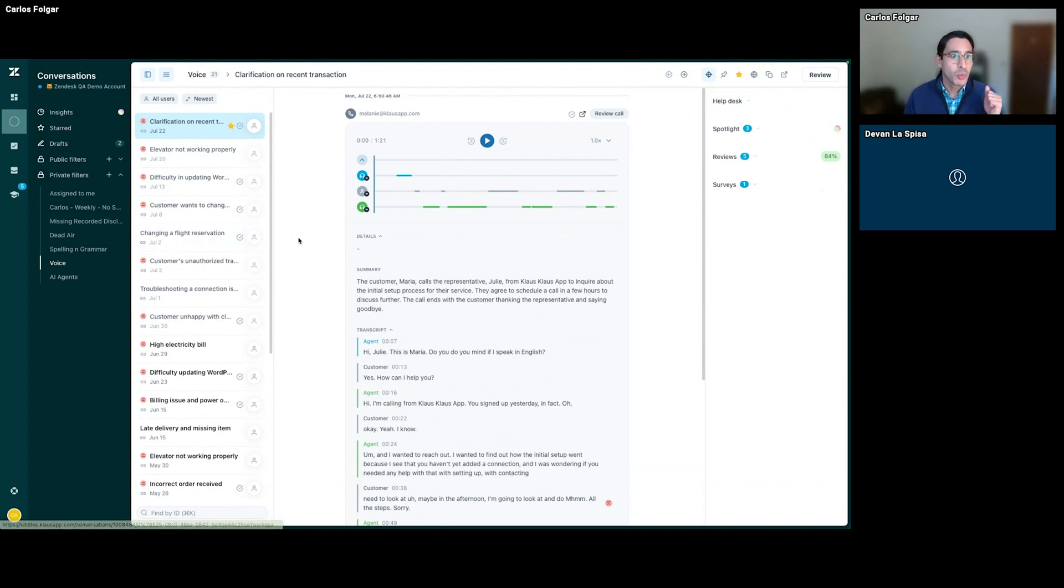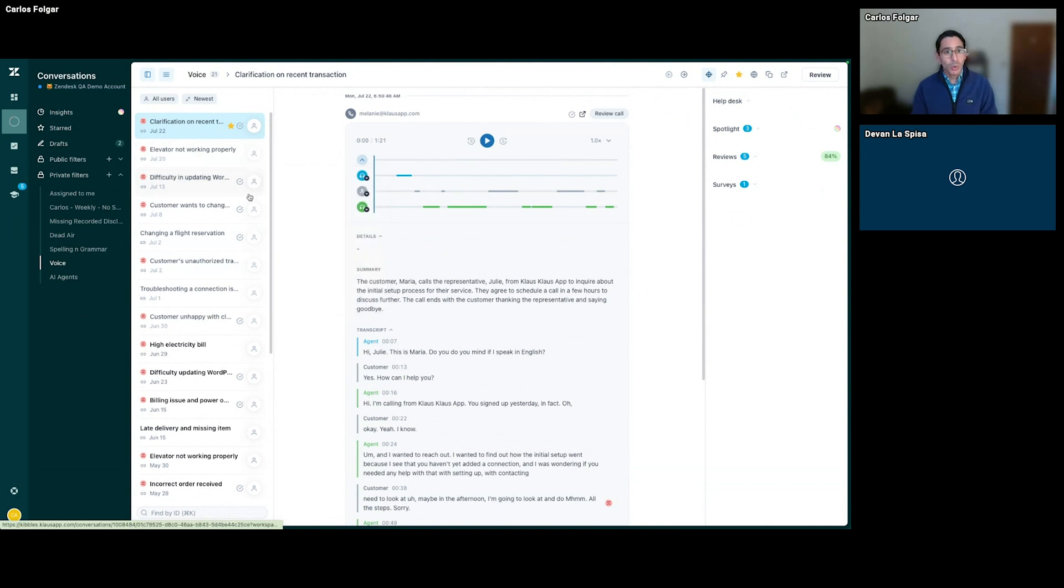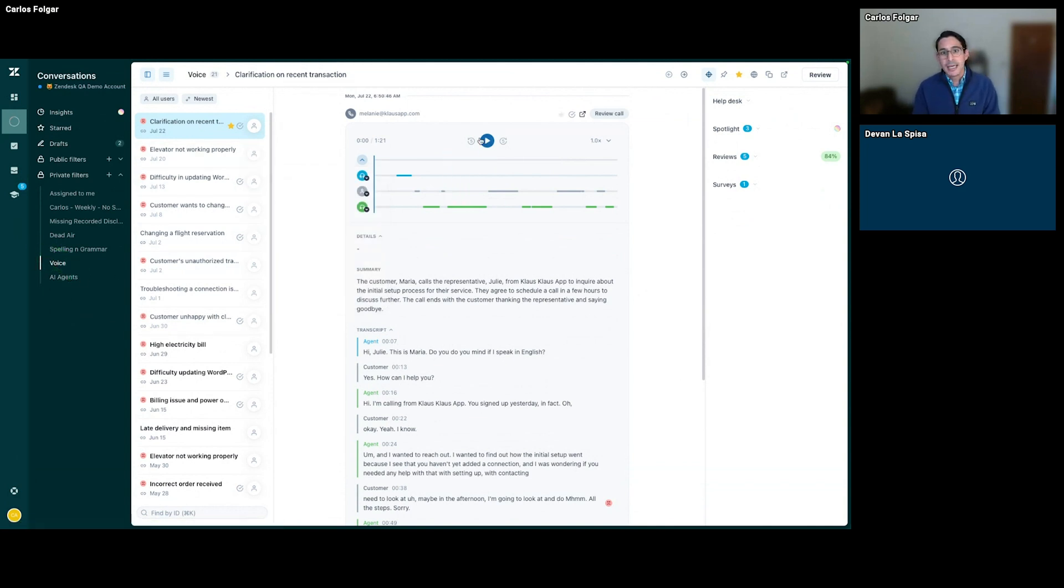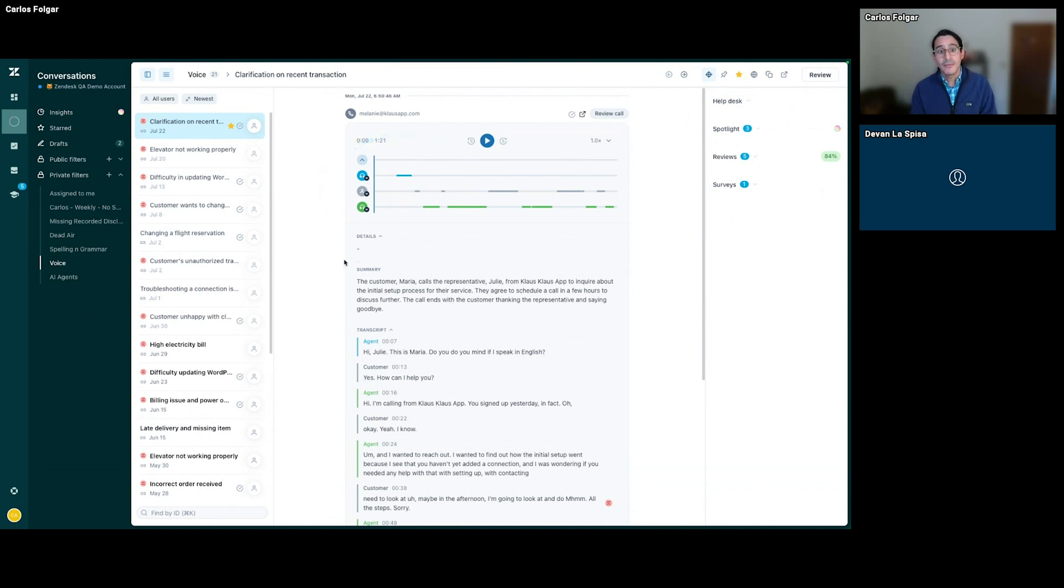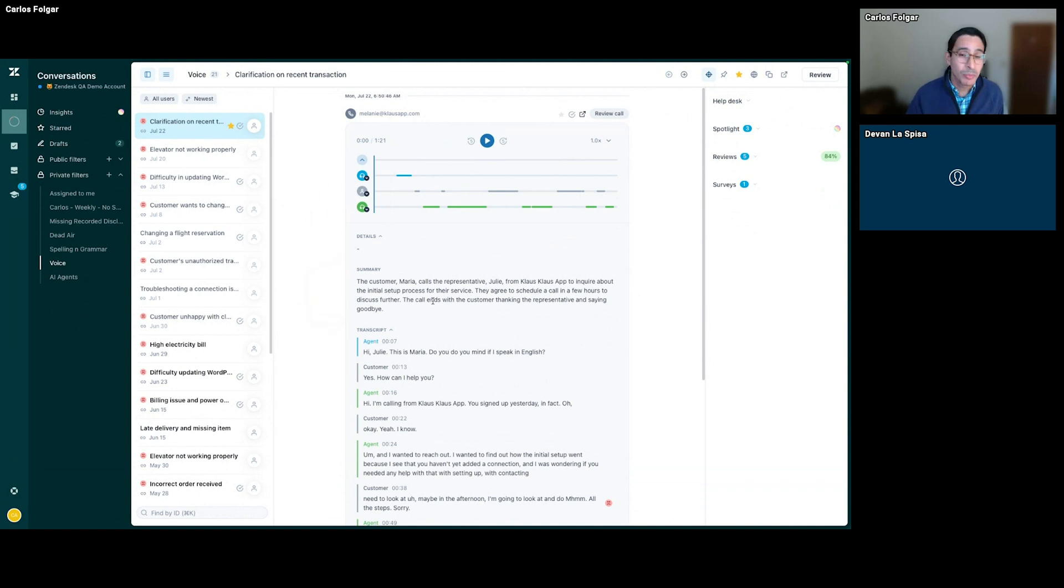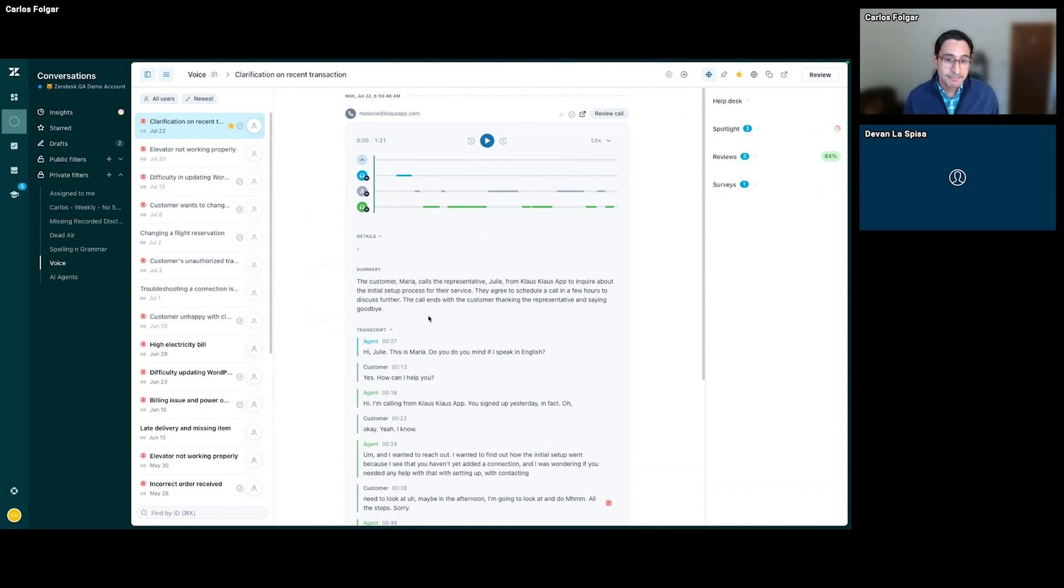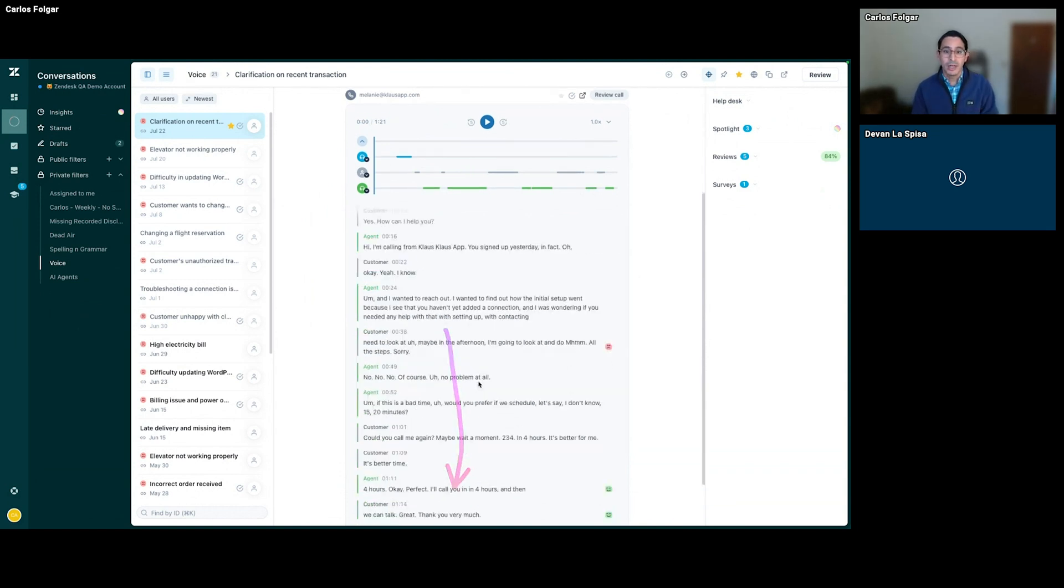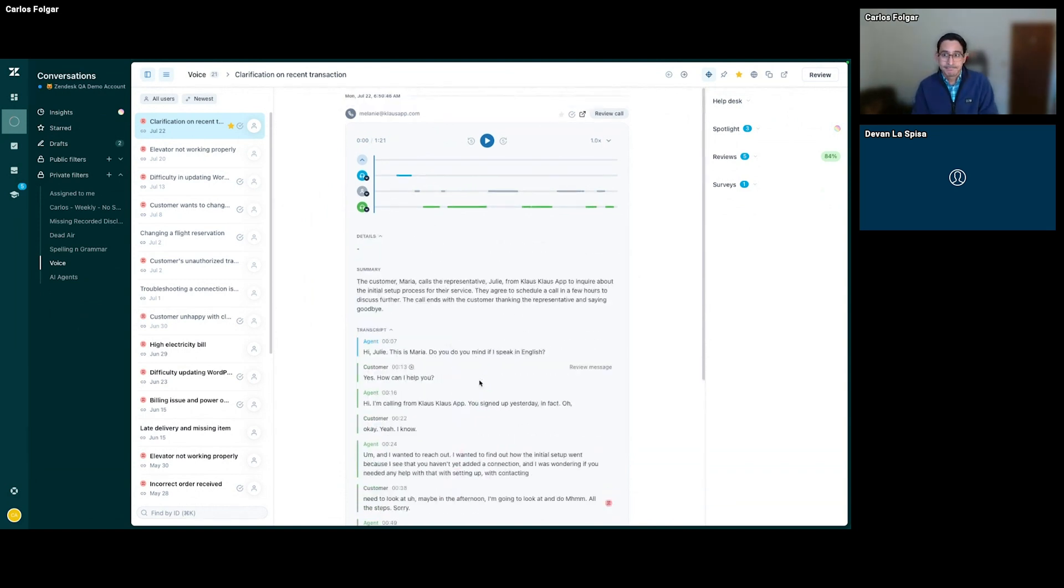Right here, we are in the Zendesk QA portal. What we're looking at are some voice calls that I've gathered. We have a recording of our voice call, an AI-created summary of the call that helps reps wrap up post-call analysis and notes much quicker, and a full transcript of your calls.